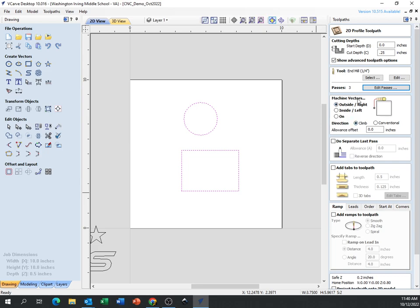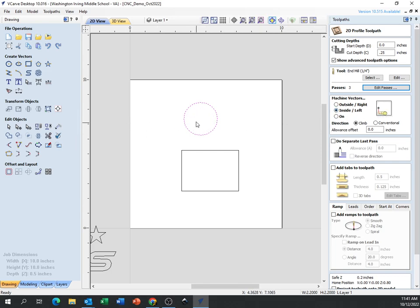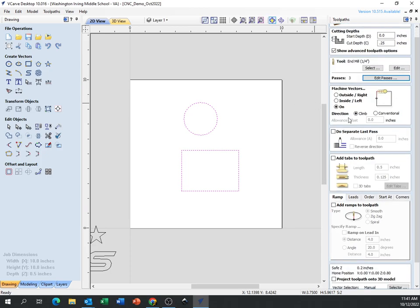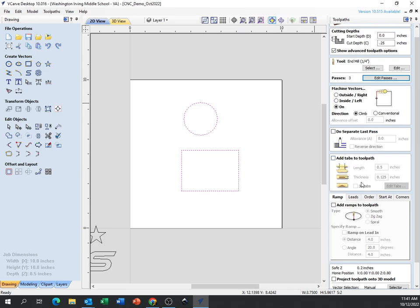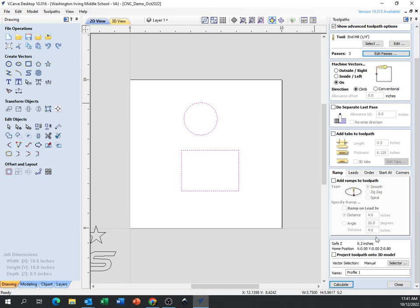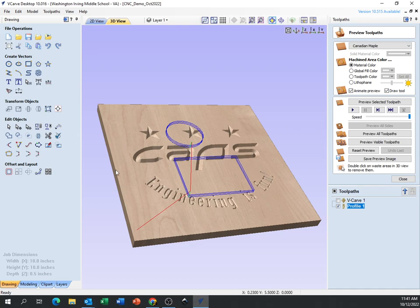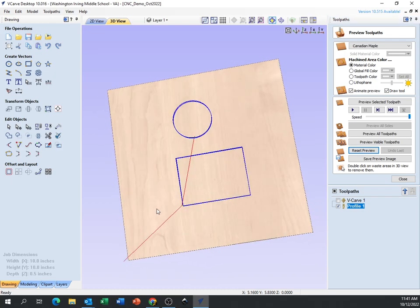Under Machine Vectors, you can cut on the outside, inside, or on the line. For a circle, cutting on the outside will cut around the outside of the circle. Cutting on the inside will cut on the inside. Cutting on the line will just follow that line — like if you were cutting with scissors. I'm going to do it on the line. We'll skip Separate Last Pass, Add Tabs, and Ramping for now — those are more advanced. I'll hit Calculate.